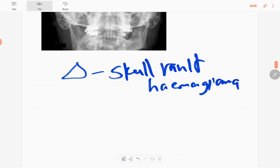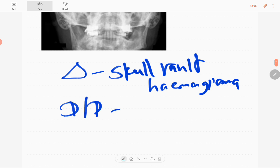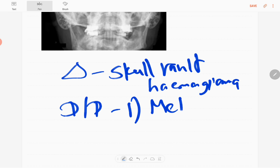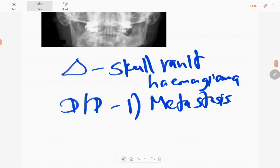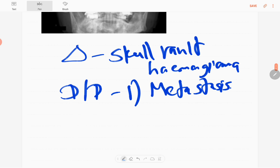The differential diagnosis: since this is an old patient, 55 years old, you have to exclude metastasis deposit, solitary metastasis deposit. It is a possibility. The other one is plasmacytoma.